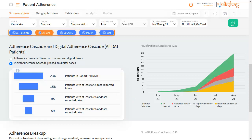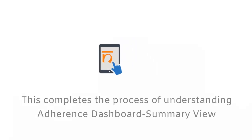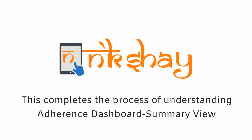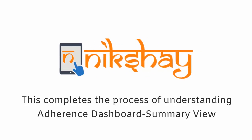The other tabs have similar graphs for different adherence technologies. This completes the process of understanding the Adherence Dashboard Summary View.